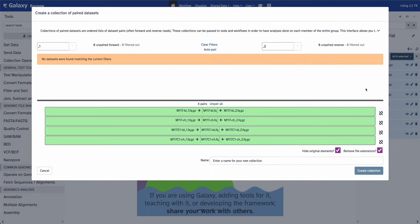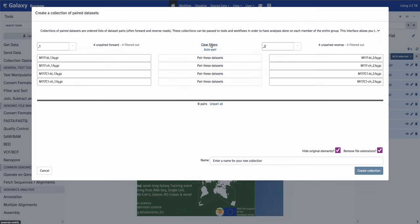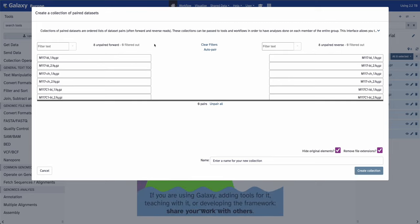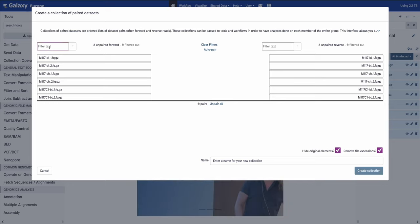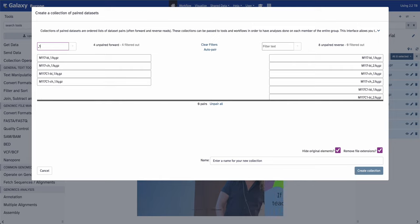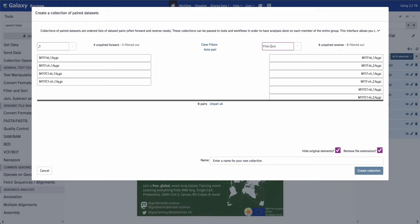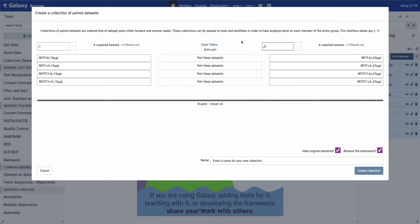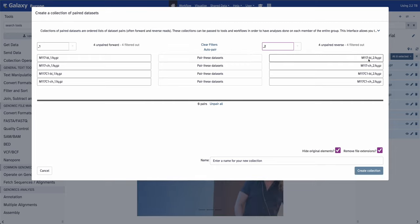Galaxy detects automatically the syntax of the filename, but to learn how it's done, we're going to pretend it didn't detect it. We'll unpair everything, clear the filters, and fill it manually. For the forward files, we specify that the extension for forward reads is underscore one. For the reverse reads, we specify that underscore two means reverse reads. Filling these fields, Galaxy automatically detects that files with the same name but different extensions should be paired together.